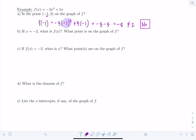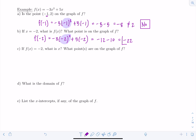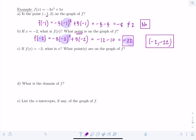Part b: if x is negative 2, what is f(x)? Plugging in: f(-2) = -3(-2)² + 5(-2) = -3(4) - 10 = -12 - 10 = -22. So f(-2) = -22. What point is on the graph of f? Written as an ordered pair: (-2, -22).